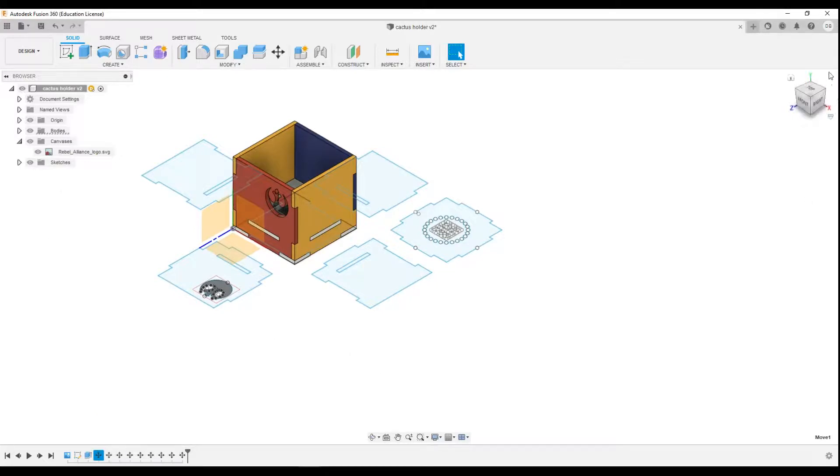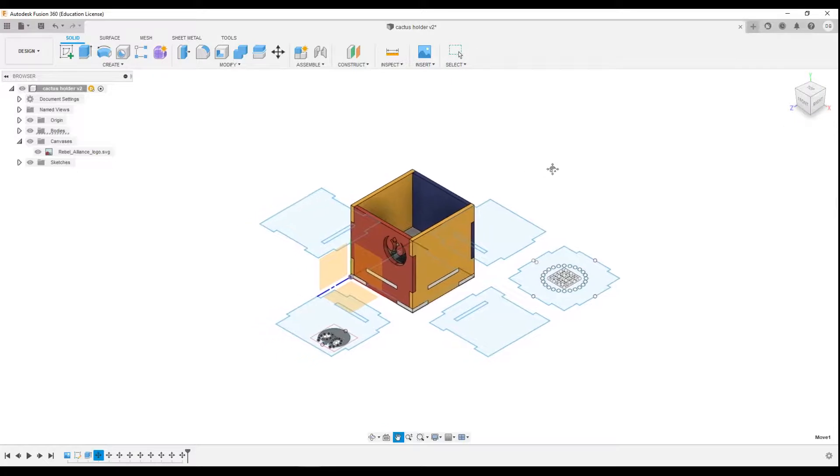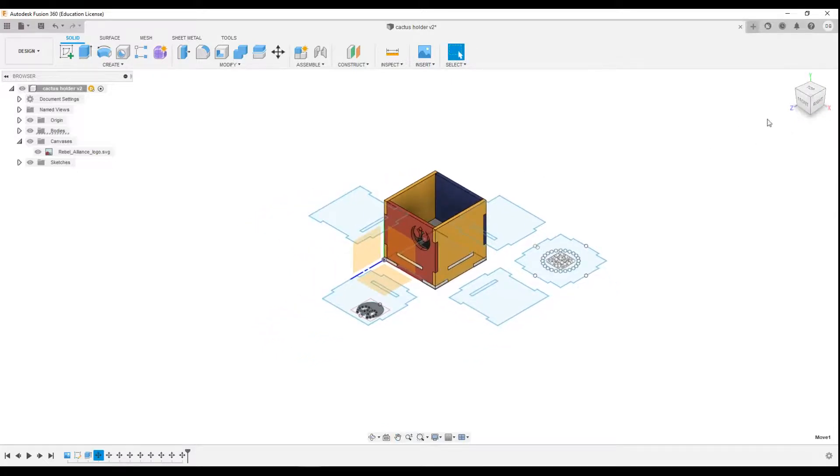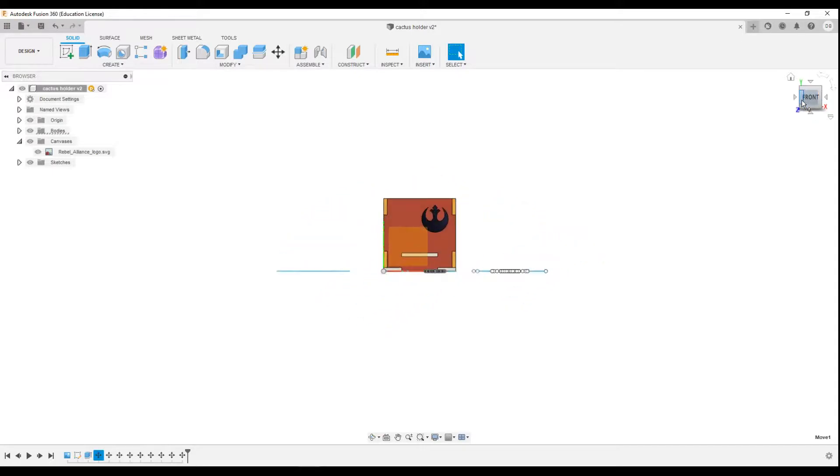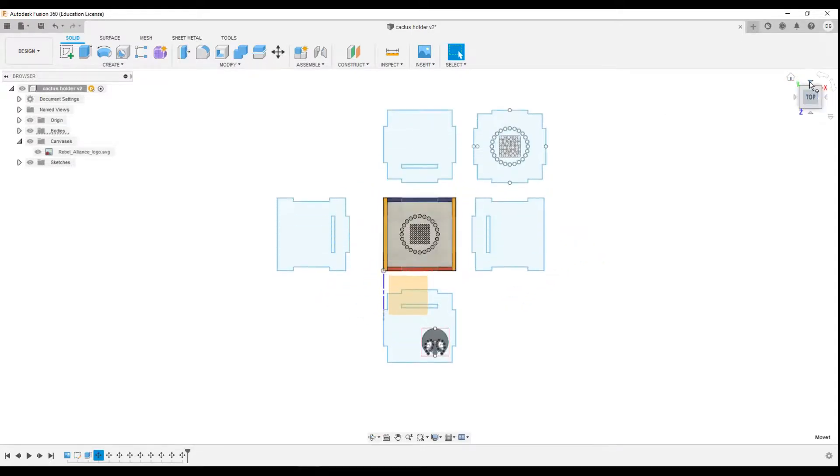Up in the top right corner here you have what's called the orbit cube. Now the orbit cube allows me to move around the 3D environment in set positions, so if I want to see the front I can press front and it will give me a front view. If I want a top view I can click up here.